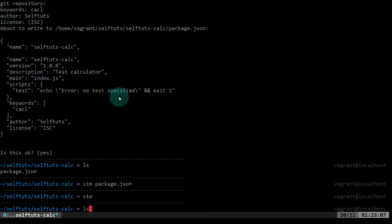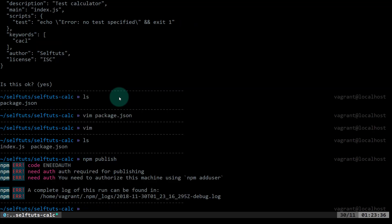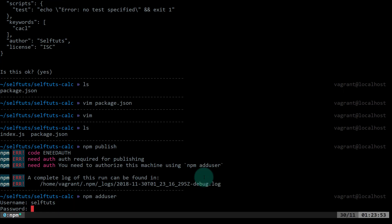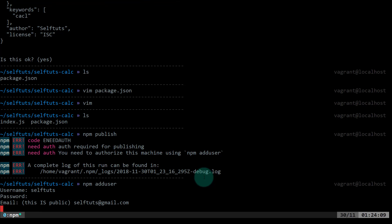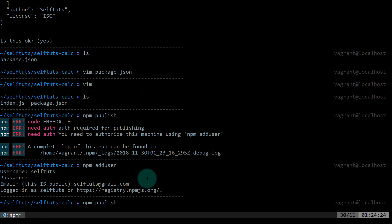Now I'll quit the file and fire the command npm publish. This will try to publish our node module, but we haven't added a user yet — it says you need to authorize this machine using npm adduser. So we'll run npm adduser, which will ask for our username (selfdurts), then the password, and then the email address (selfdurts@gmail.com). It will then log into the npm registry at https://registry.npmjs.org. Now we'll try npm publish again, and this time it should get published.